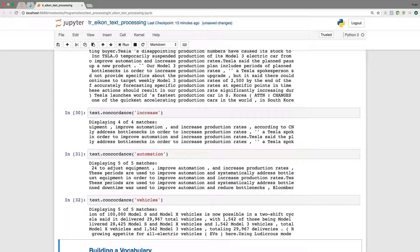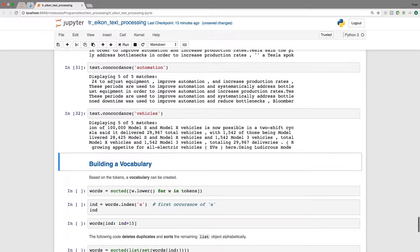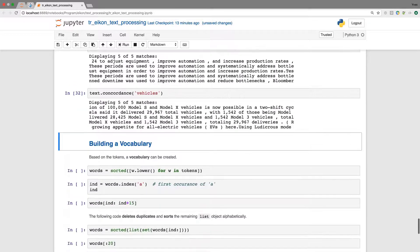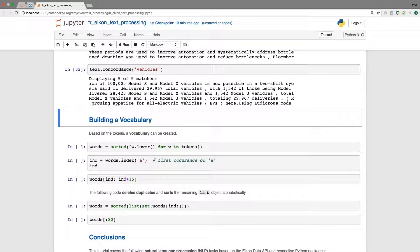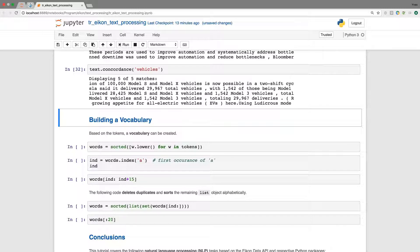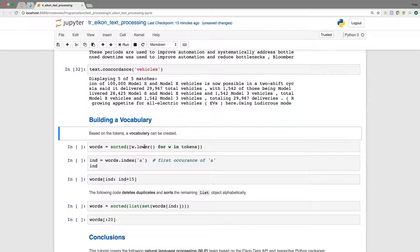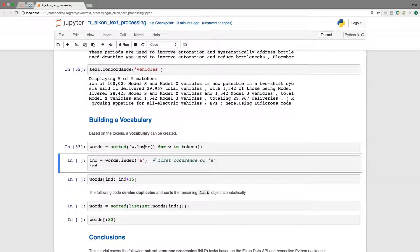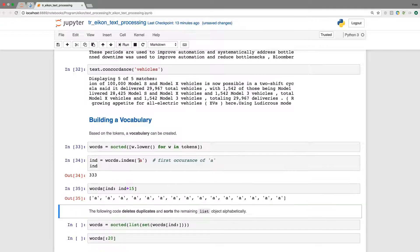So building a vocabulary now takes the collection that we had before on which basis we have created the tokens. And we take the tokens and transform them. First, we transform them by lowering all the characters so that we just have lowercase characters and no differences just due to capital letters, for example. And we do a sorting here. And here I'm looking for the first occurrence of A, which is probably the first word. And when I look, you see that we get multiple such A's here.